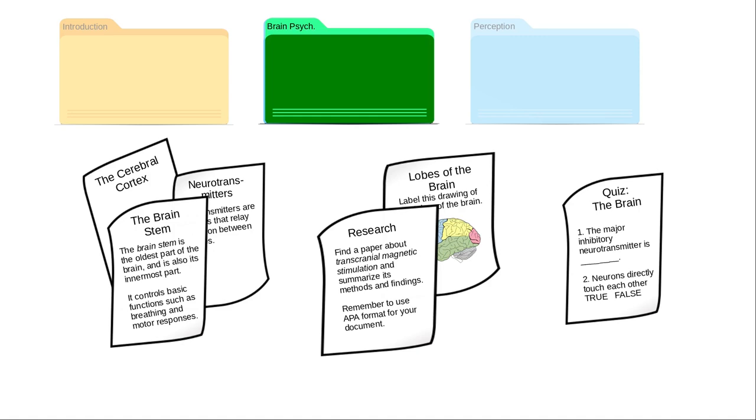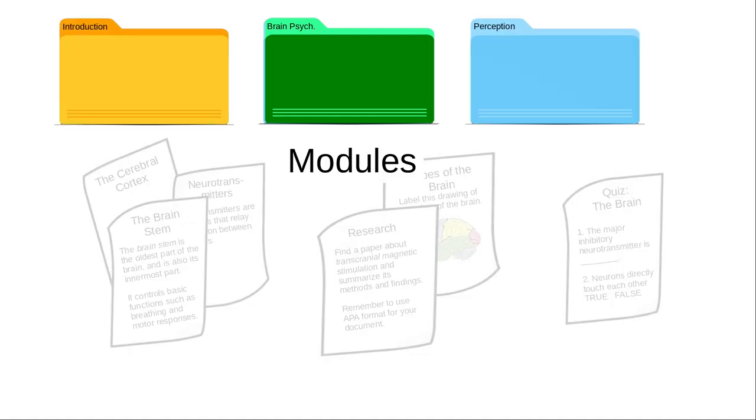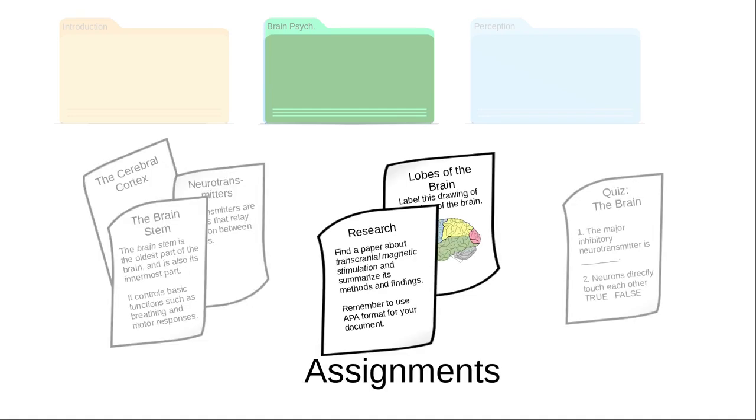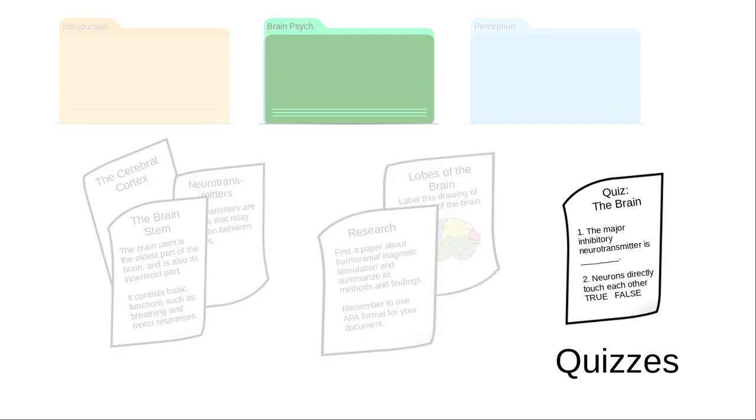You organize your material into modules. Like folders, these are containers for handouts, which Canvas calls pages, assignments, and quizzes, which are also the terms that Canvas uses.